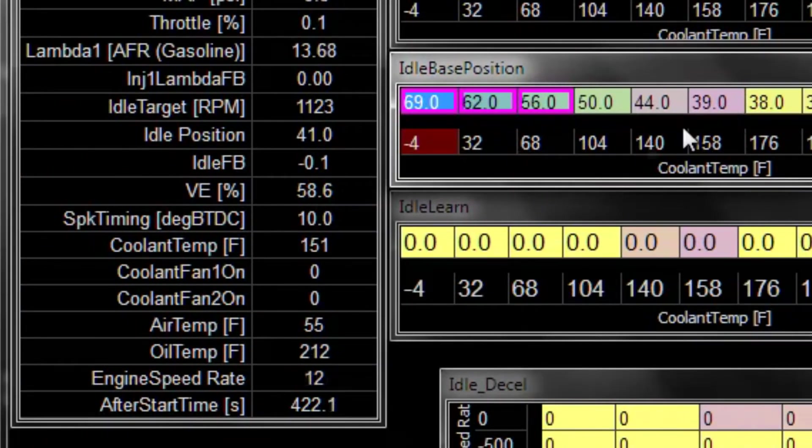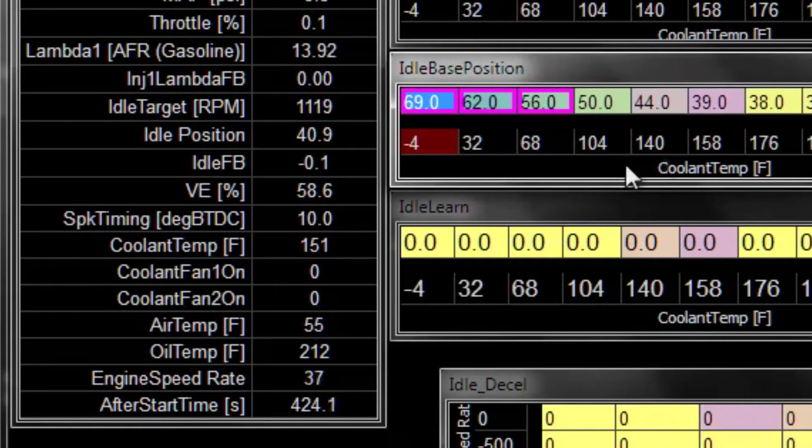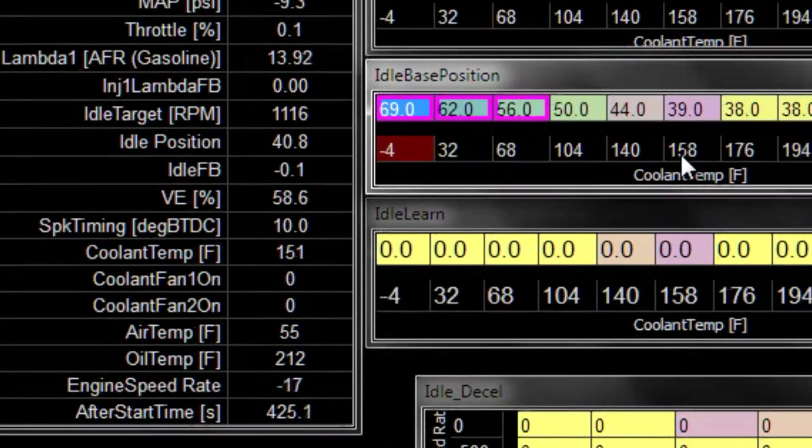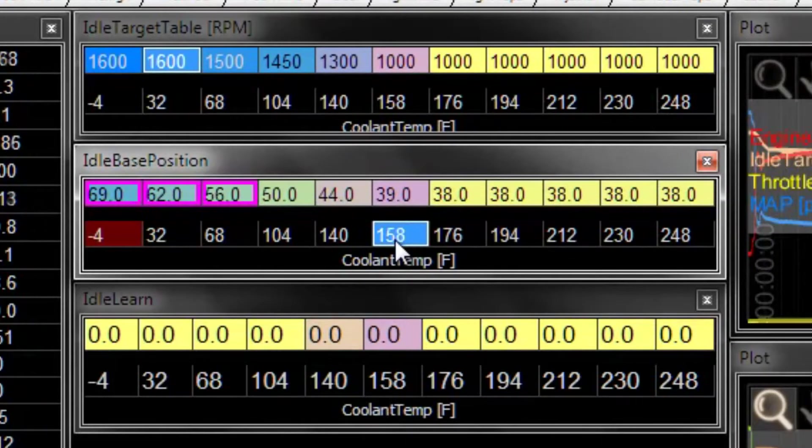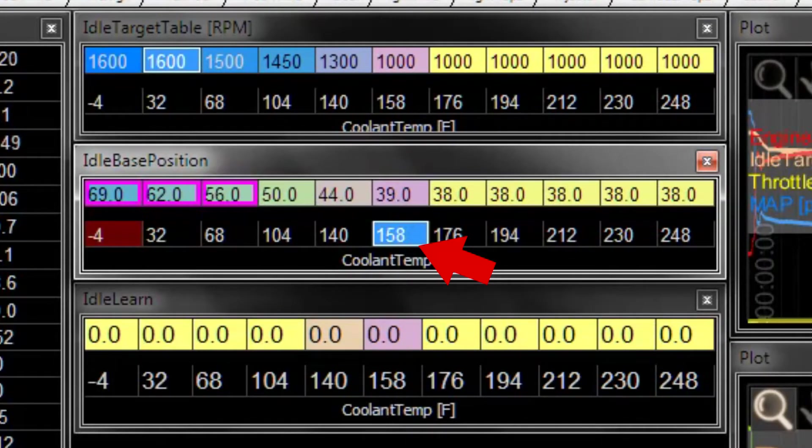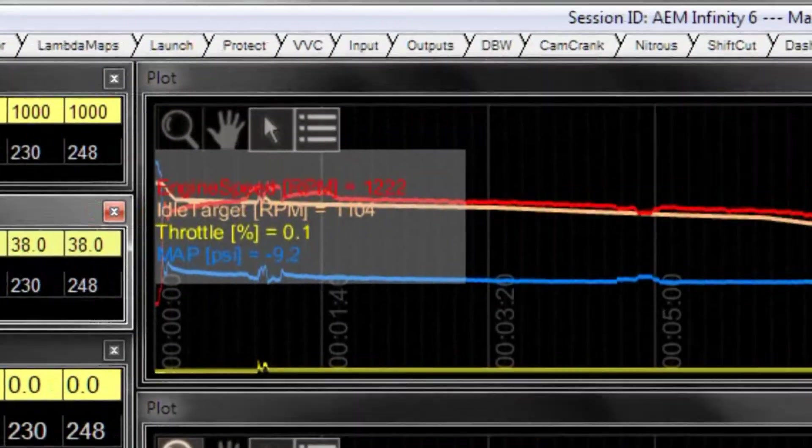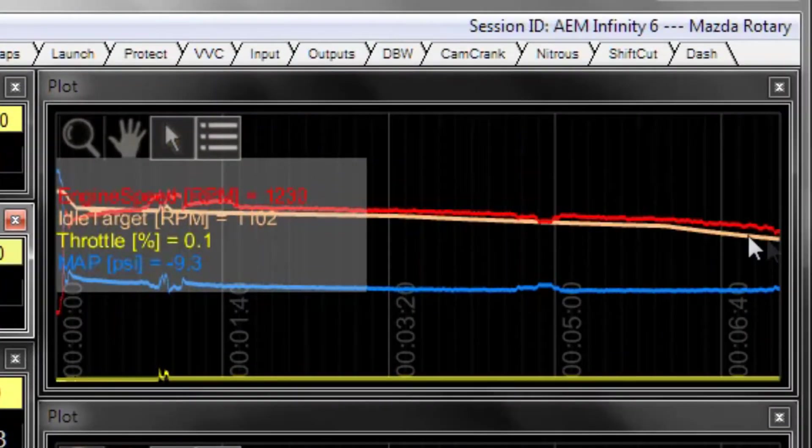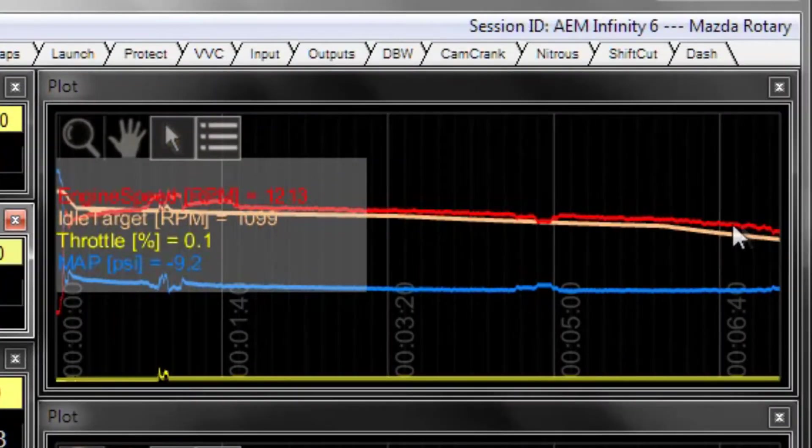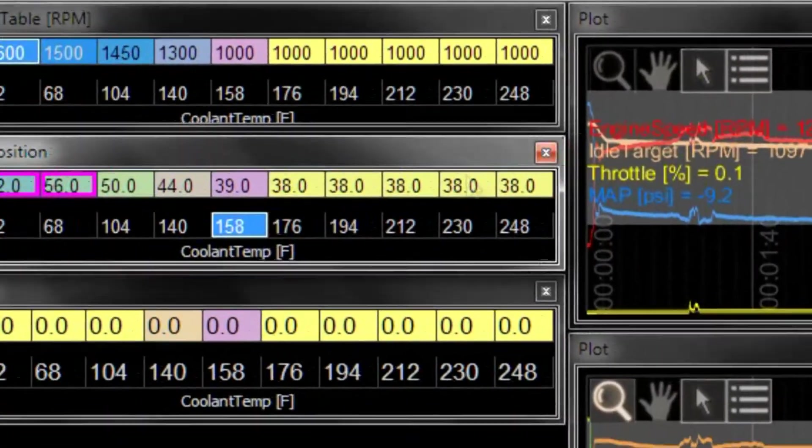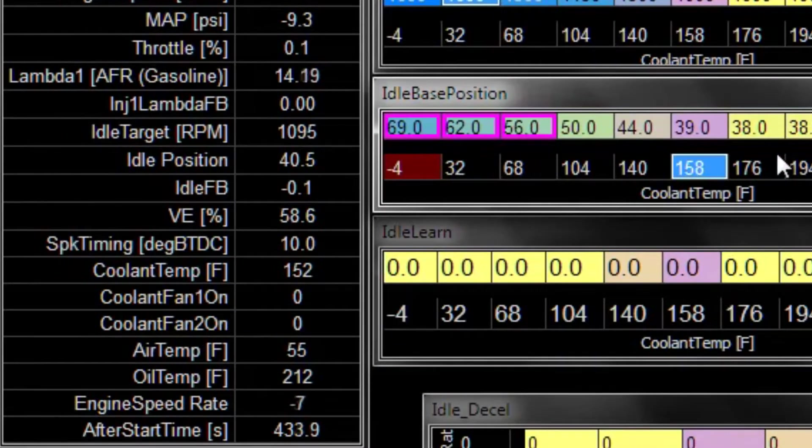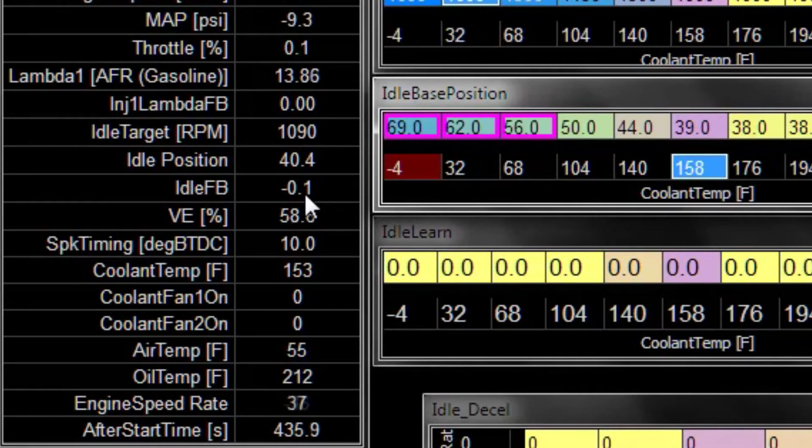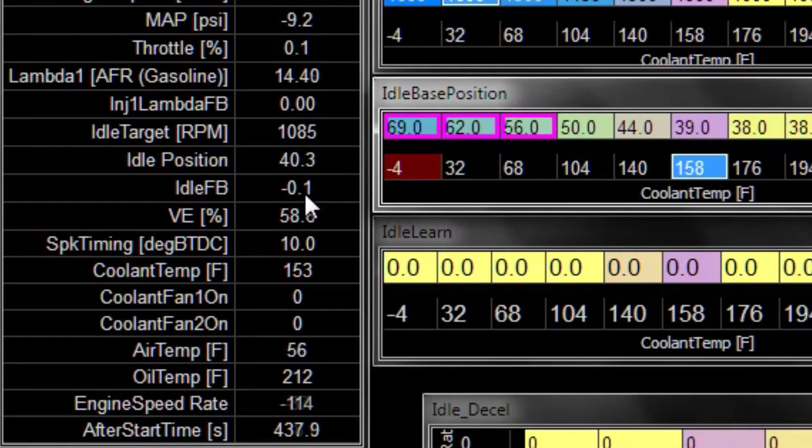Now the engine is getting a bit warmer, 151 degrees F, so we are close to this cell here. And we're watching that as the target drops, the RPM drops. And this is all feedback disabled. You can see the feedback has been the same number here. We're just running off of the base table.